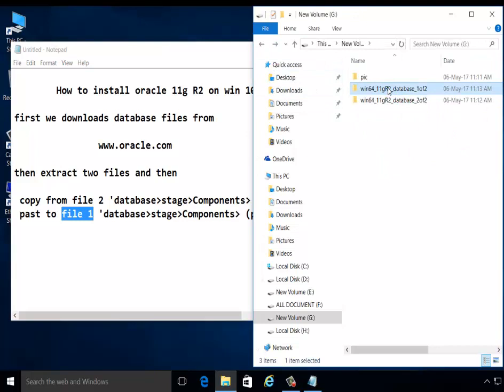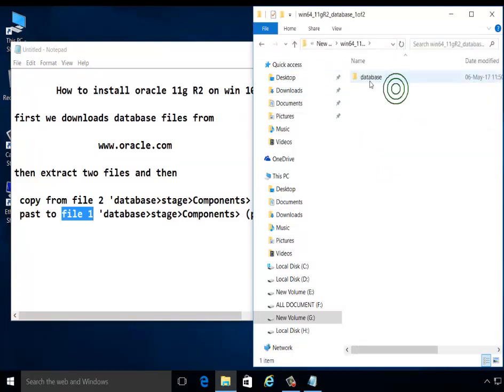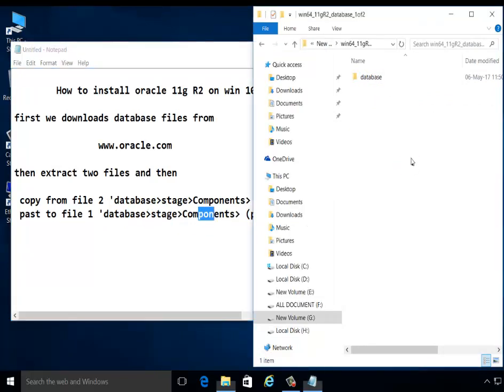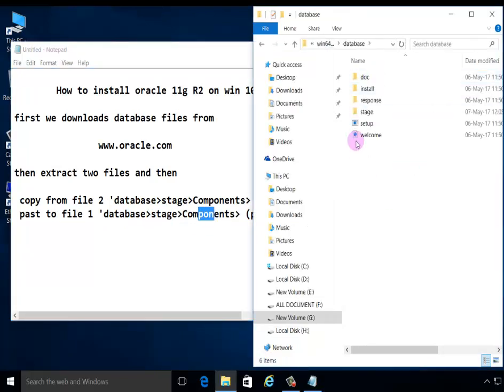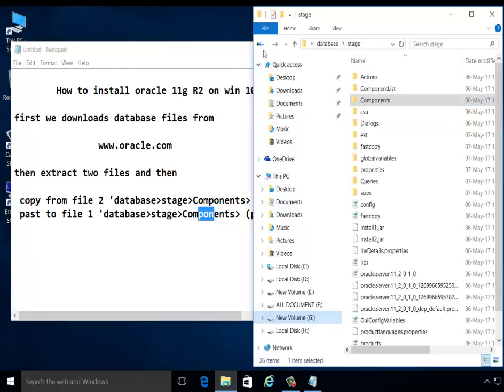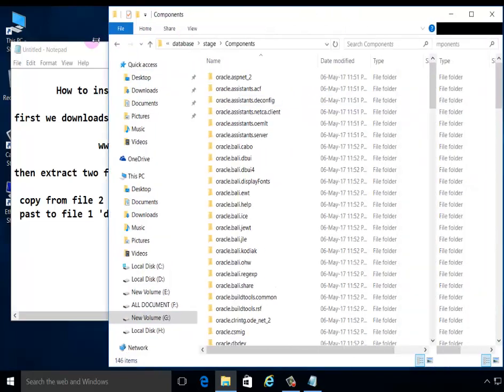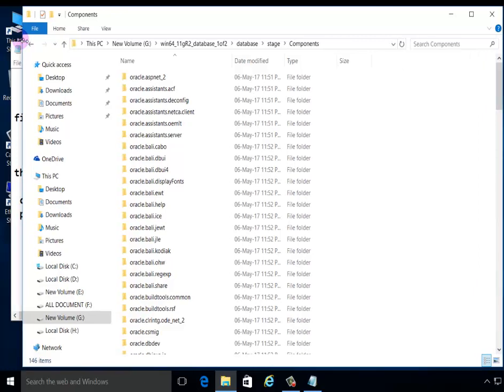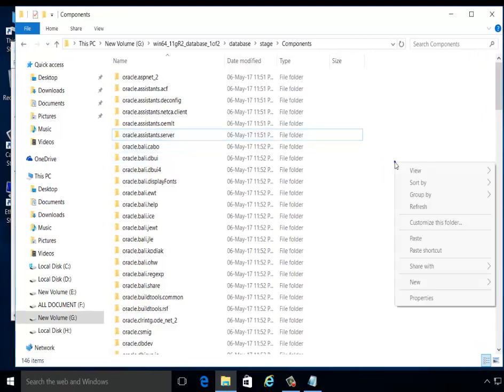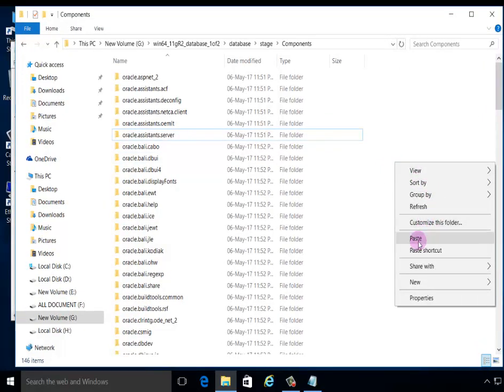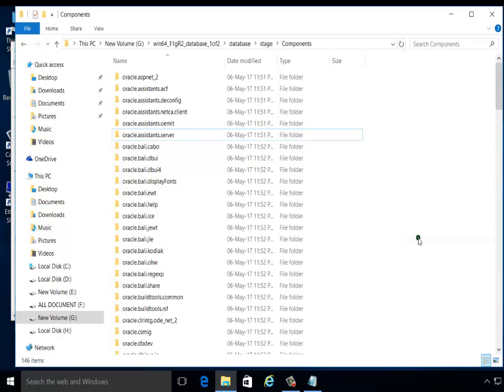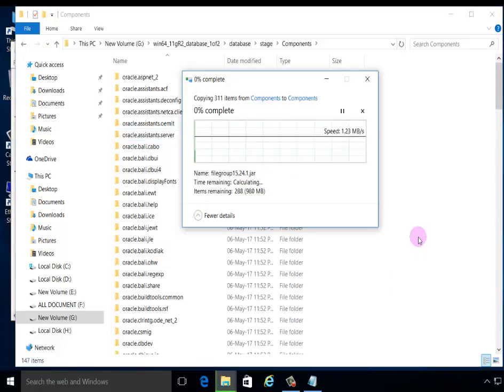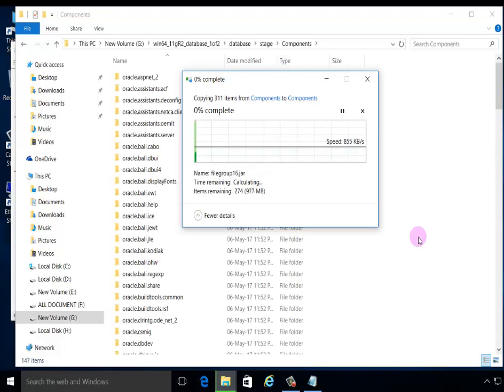Next, open file on database stage component. Paste here the copy file. Copying files.